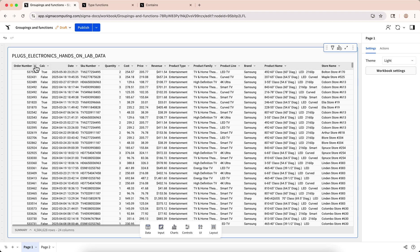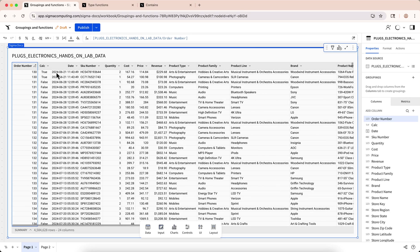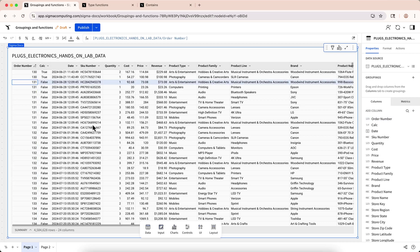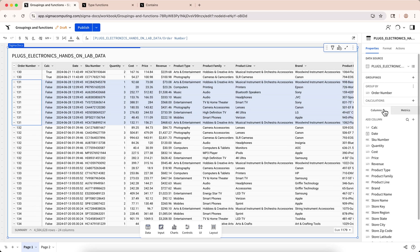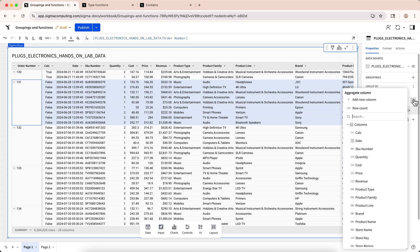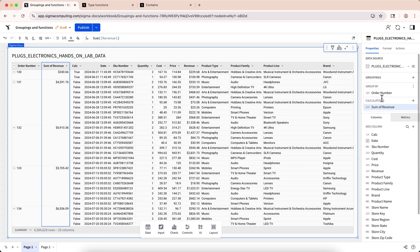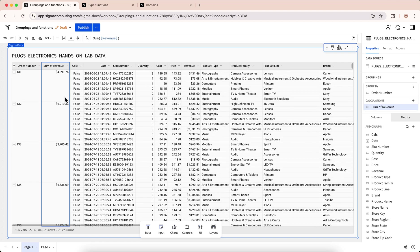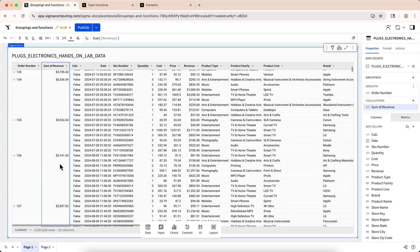Here, we have a table of retail orders with one row for each product purchased on a given order. For example, on order 131, we have these nine SKUs purchased. If we add the order number column to the groupings field, we now have one group for each distinct order number. You can see that the nine rows with order number 131 are all in the same group, 131. If we create a calculation based on that, the result will be based on the rows of the target column in that group. Add the revenue column to the calculations field in the grouping section. The revenue column now displays the sum of revenue for all rows in that group.